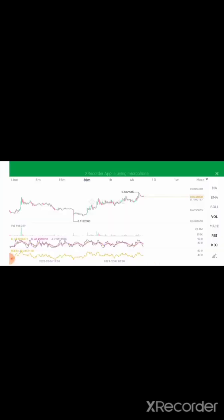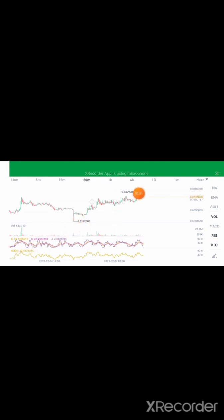The market trend — to me, is that of an uptrend. So I'll be drawing from my lowest level here to my highest level.